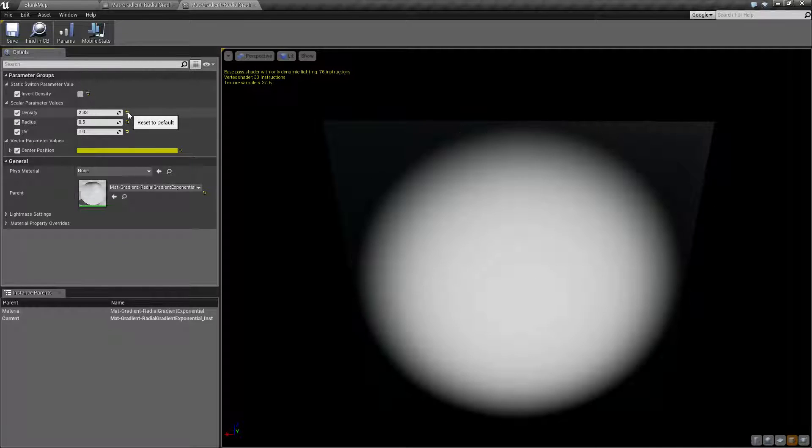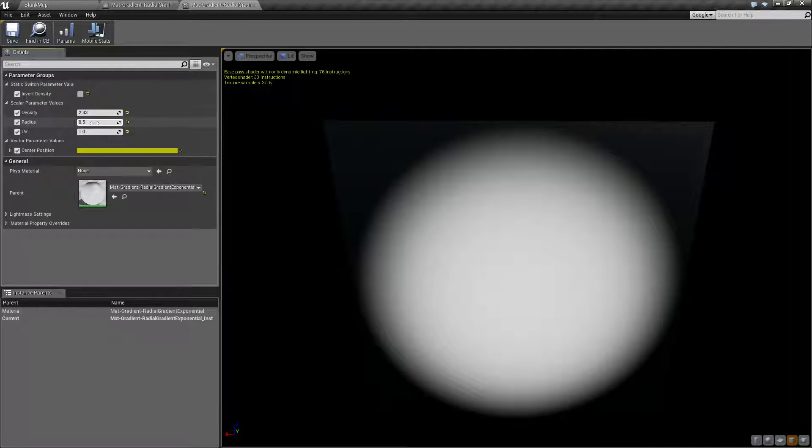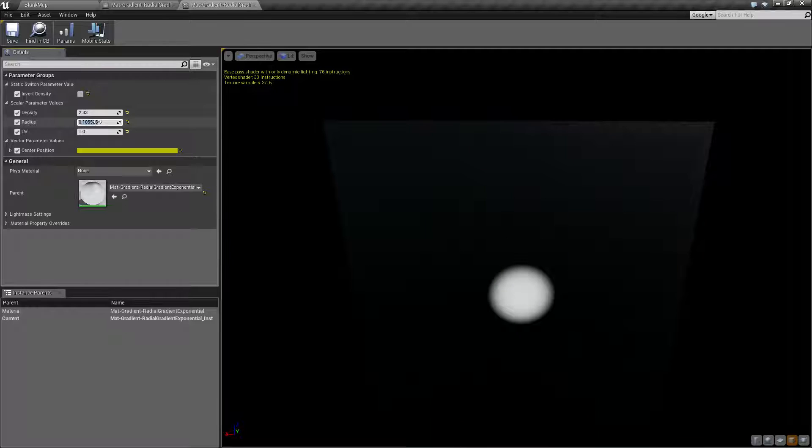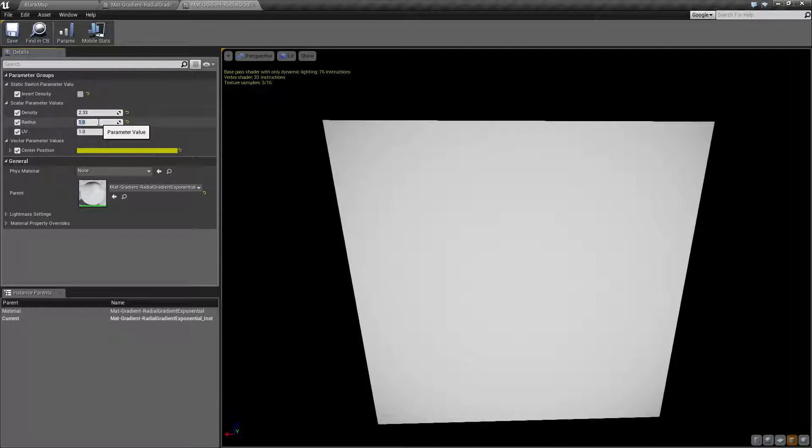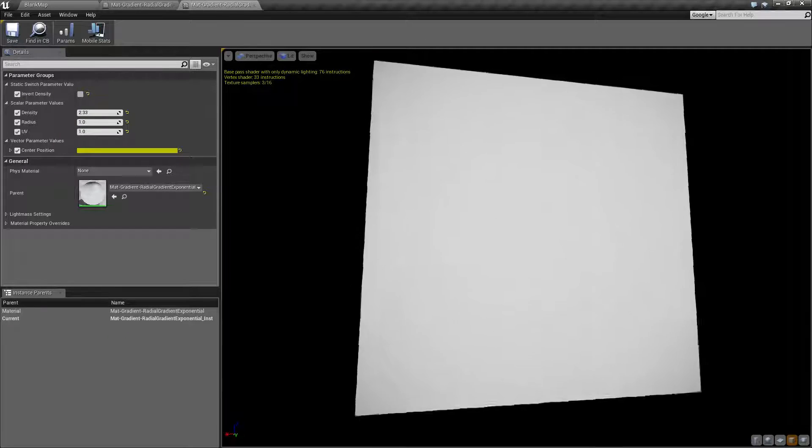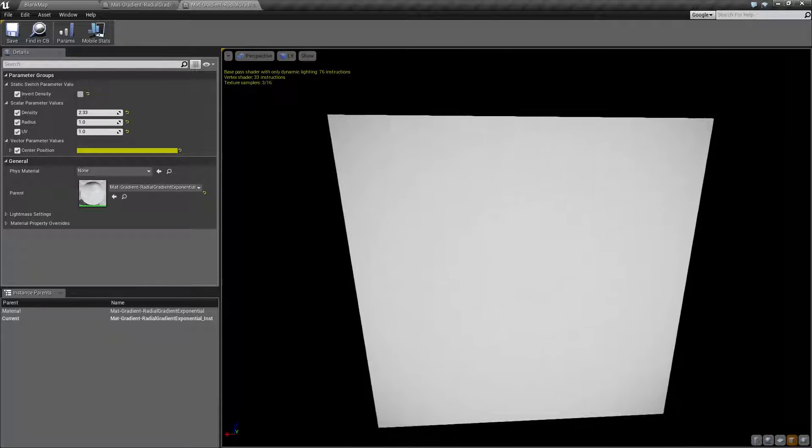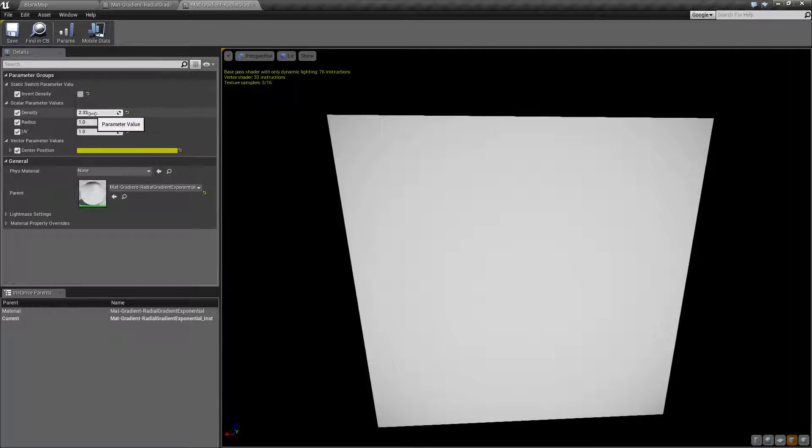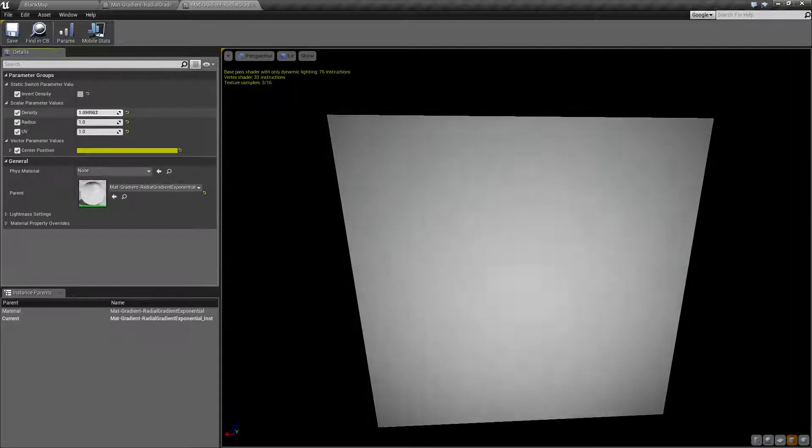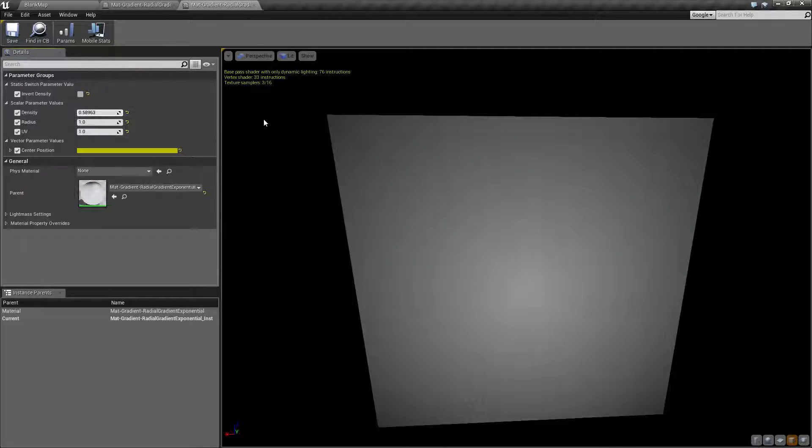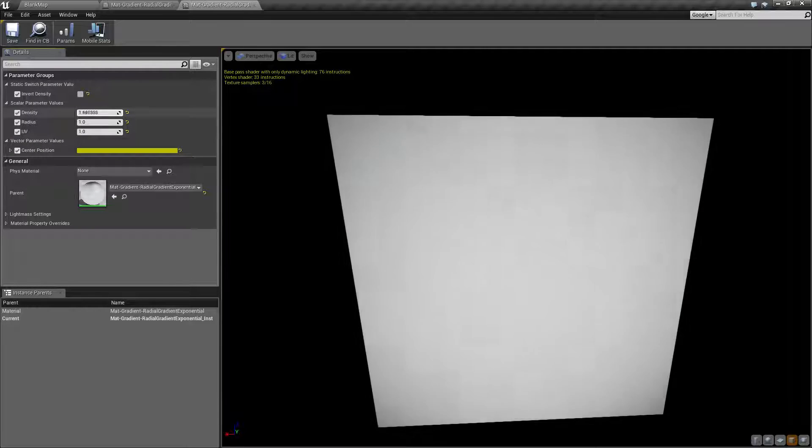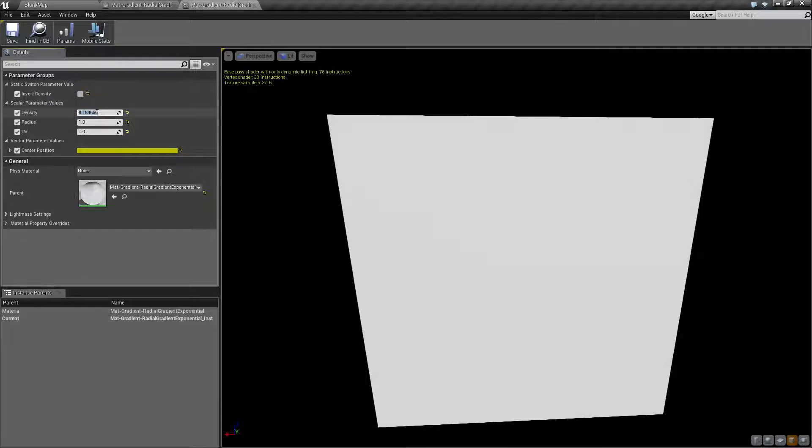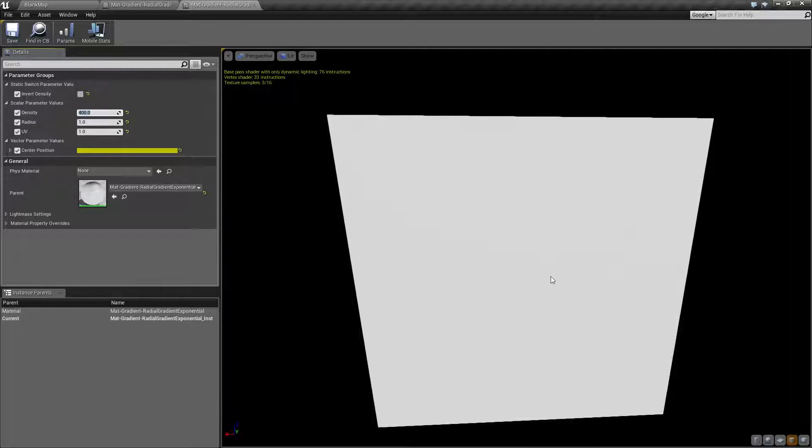We'll reset this to defaults and we'll go with radius. Radius is how big our circle is. Zero is the smallest and one is pretty much going to be the entire thing. Now by one being the entire thing, keep in mind we are having a density, so even though it's taking up the entire thing, our density is affecting how much is solid.